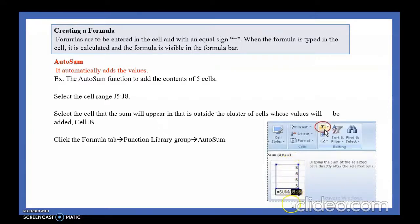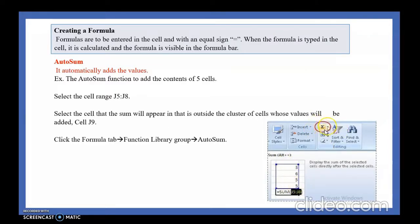Suppose these four cells have values and you want to add all four values automatically. MS Excel gives a feature — the AutoSum button. It looks like what you can see on the screen. When you click this AutoSum button, it will automatically add all the values. You have to select the values first, then click AutoSum. It is located in the Home tab under the Editing group, and also in the Formula tab under the Function Library group.